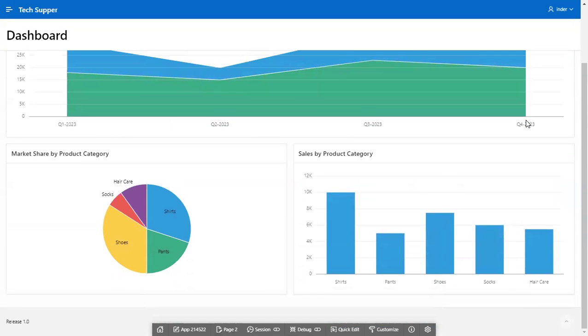And done. Our dashboard with three intuitive charts is ready. You can add more chart regions to the page to add more charts there.